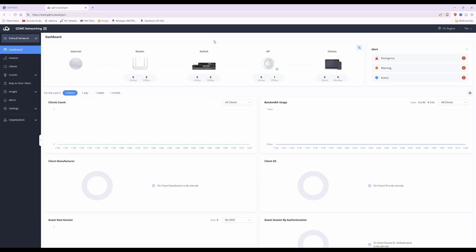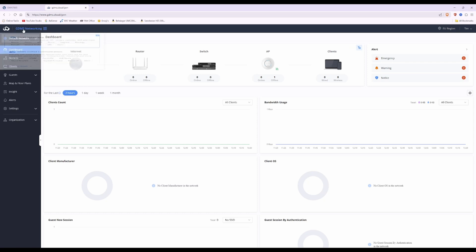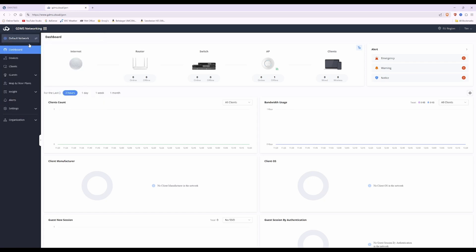Here we are at the computer screen and I've logged in to gdms networking. As mentioned in the intro, GWN Cloud has now merged into gdms networking and also gdms unified communications. The unified communications is for your Grandstream PBX devices and telephones, whereas gdms networking is to manage your access points, switches, and routers. If you haven't already, hover over the menu and select gdms networking to reach this dashboard. You can see we've got one access point here and it's showing as offline.